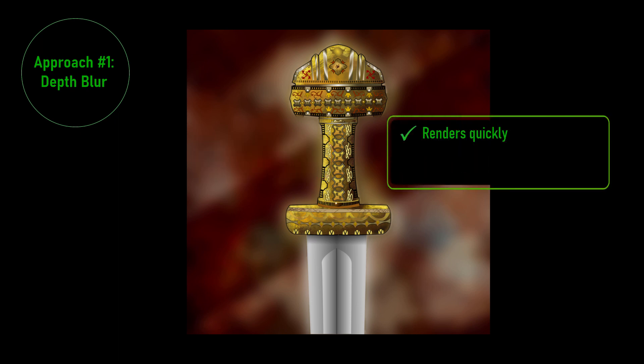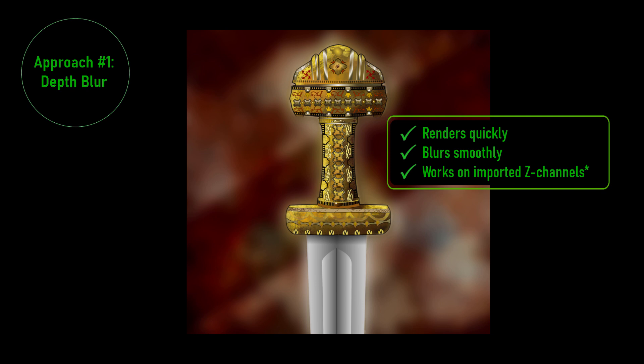So it's a great technique to keep in your bag of tricks. Now let's look at the other approach to rendering depth of field.